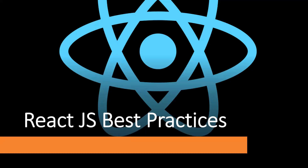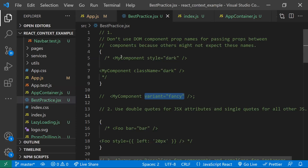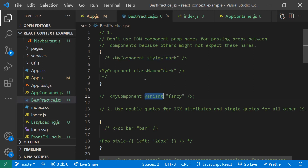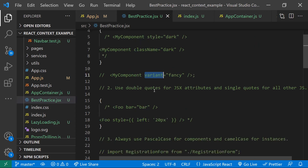In this video let's discuss some React.js best practices. While you're defining any component and passing properties, don't use DOM component property names. For example, 'style' and 'className' are DOM properties and using them in your component can cause confusion. Instead, try to use similar descriptive words like 'variant' or 'color' that define your property's exact purpose.